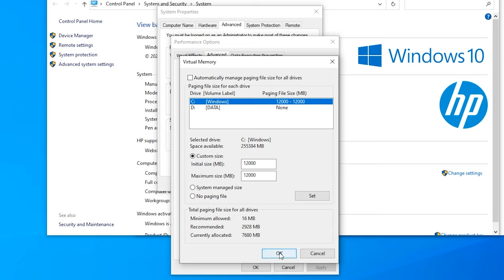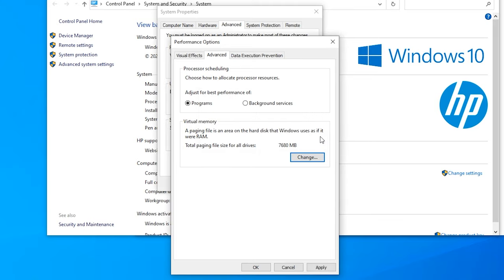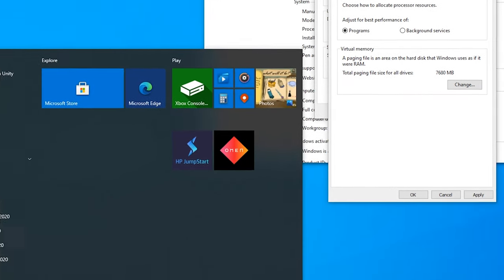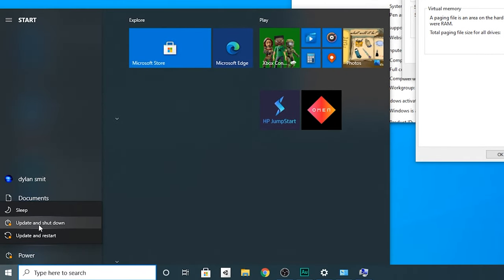Now once you press OK, it will say the changes you made require a restart to your computer before they can take effect. So this is what you need to do. You need to head over to here and restart your computer and that was the guide.